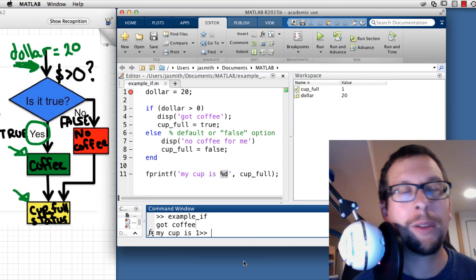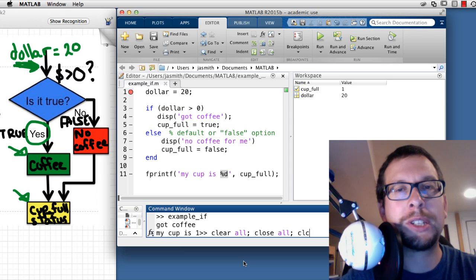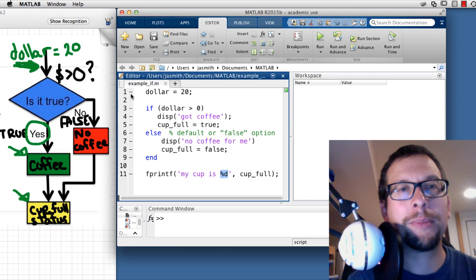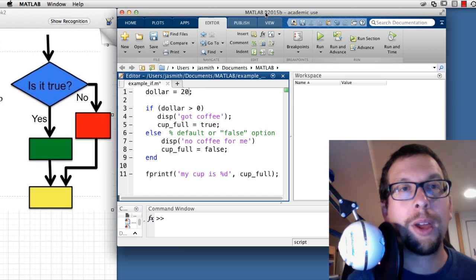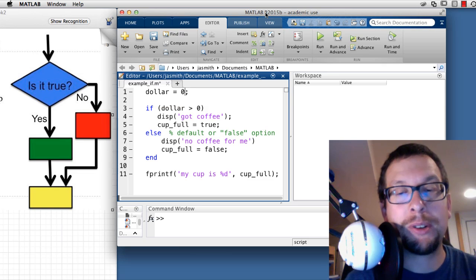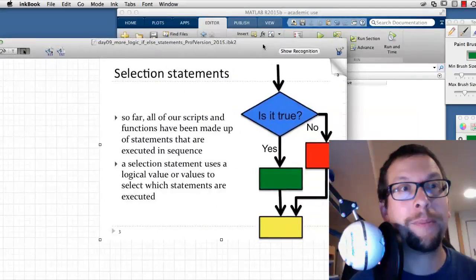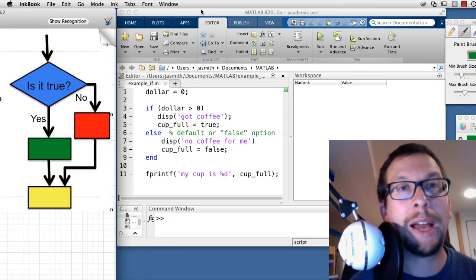I clear everything — clear all, close all, clc — remove the breakpoint, and reset. Now I'm going to redo everything with dollar set to zero, because I have no money. Let's see what happens to the script when dollars equal zero.